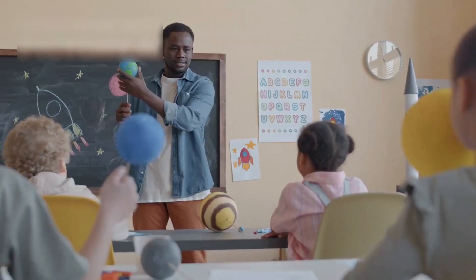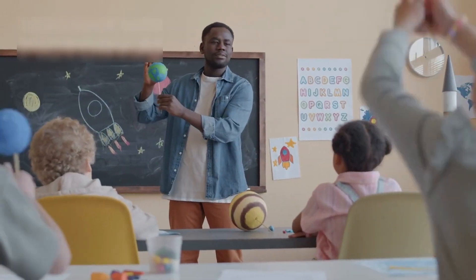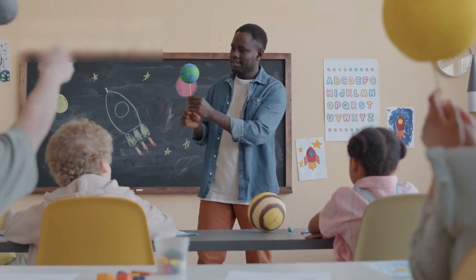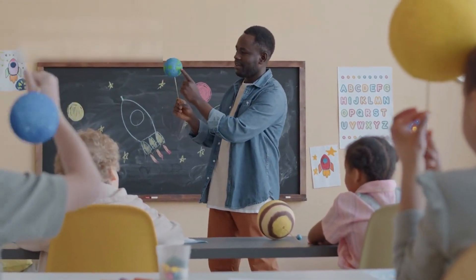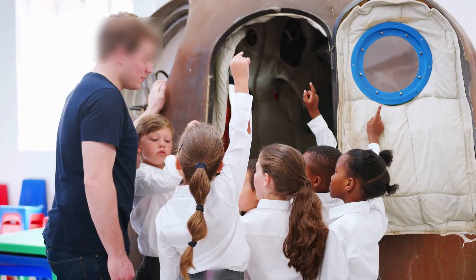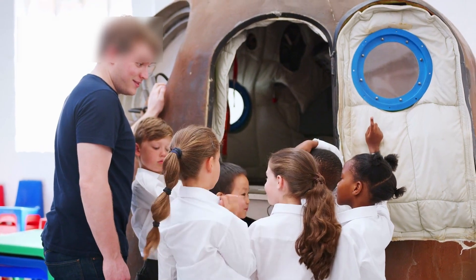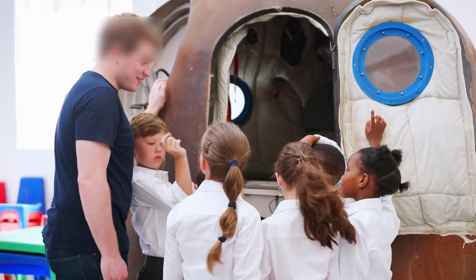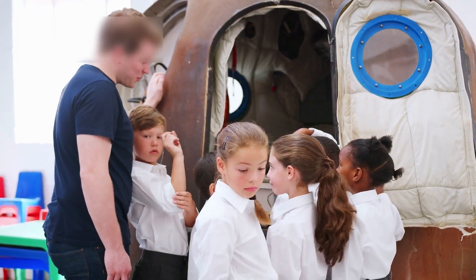Today, Voyager is part of classrooms worldwide, inspiring students. Teachers use it to show how science, patience, and creativity can achieve amazing results.